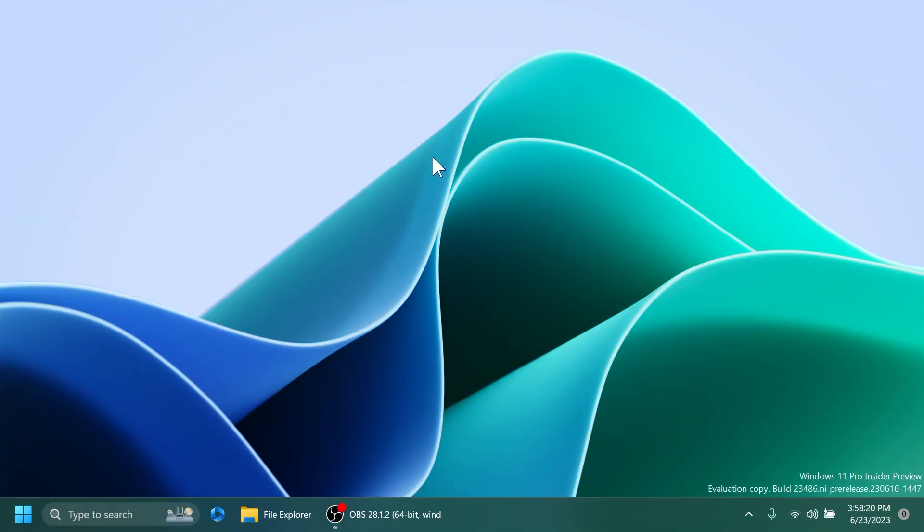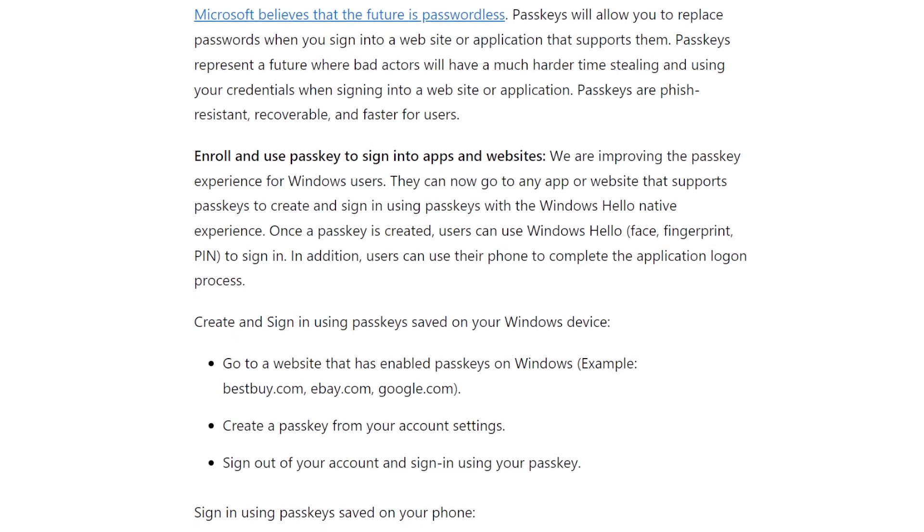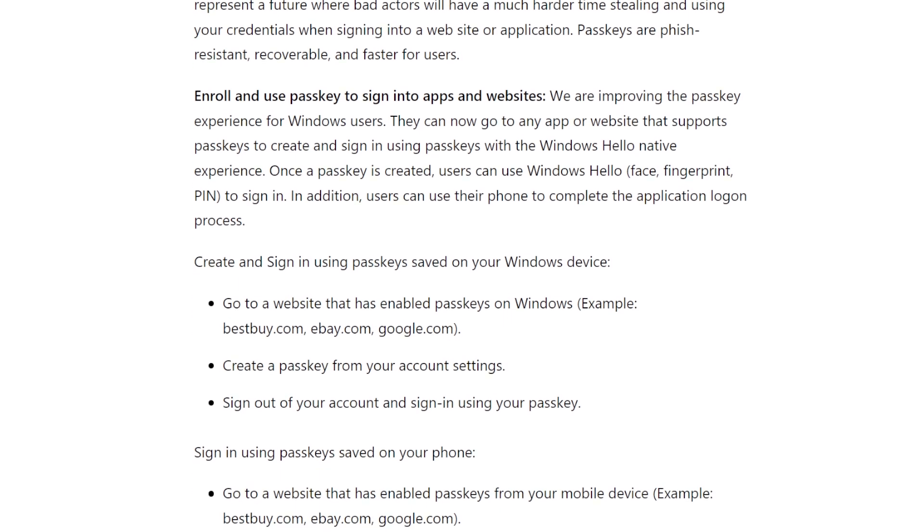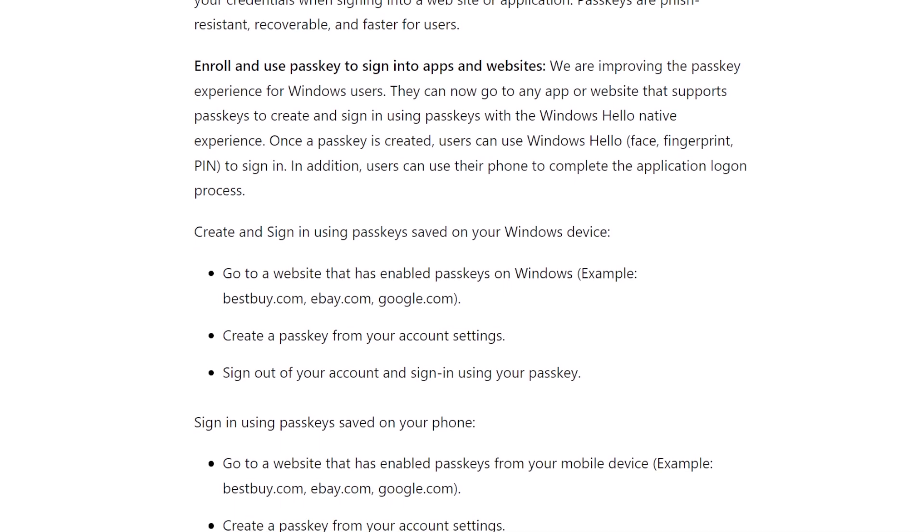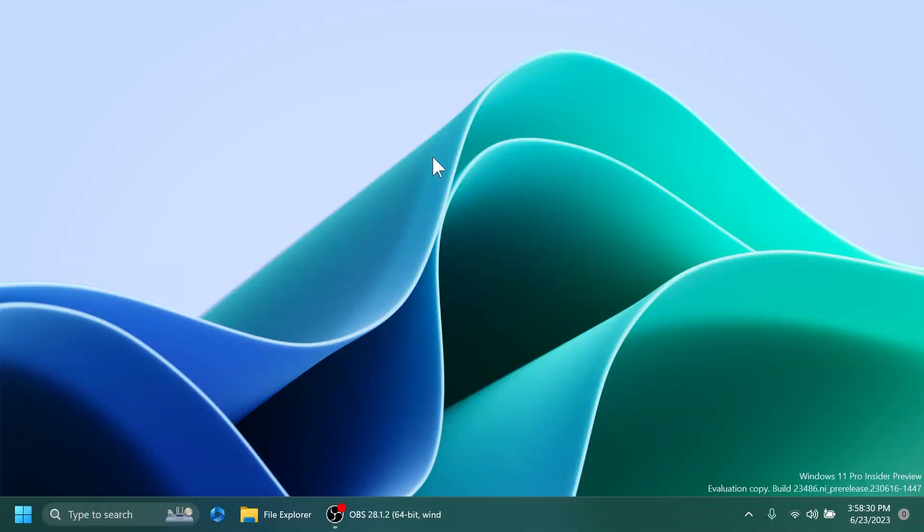First of all, Microsoft is doing some passwordless improvements. So passkeys will allow you to replace passwords when you sign into a website or application that supports them. Microsoft is doing an in-depth analysis of that in their official article from their blog post.